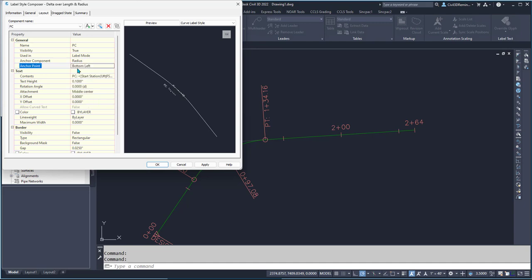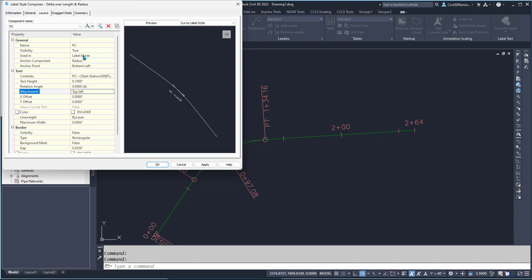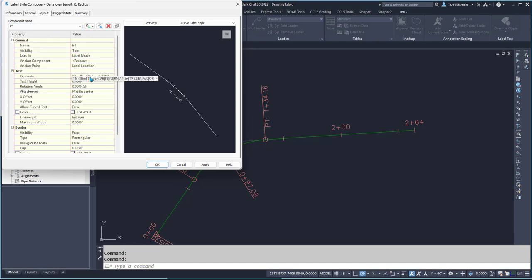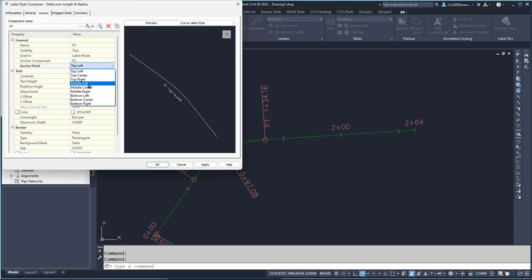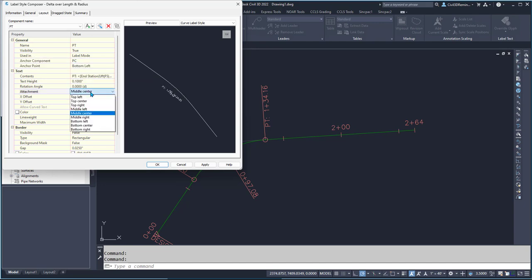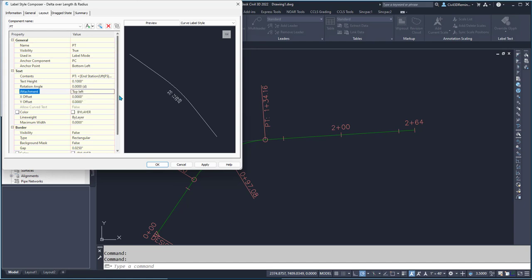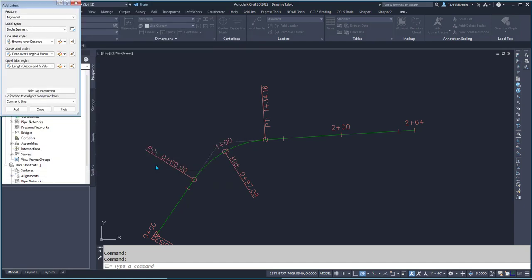So I'll do bottom left and top left. Then for PT, I'll connect to the PC bottom left and then top left, and hit OK.